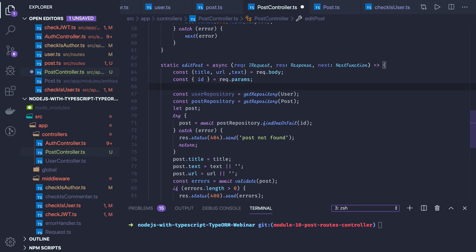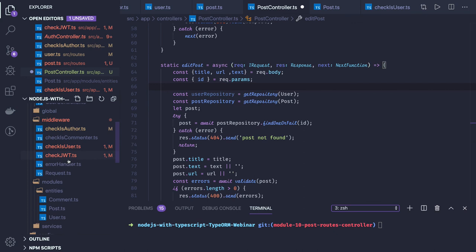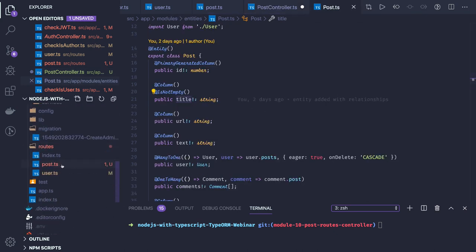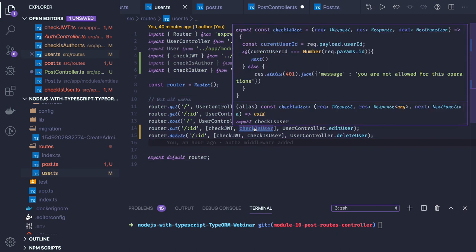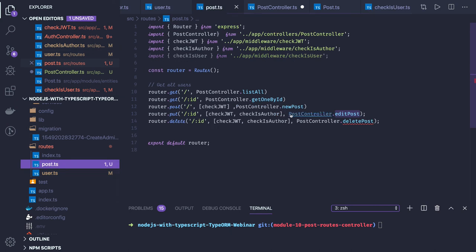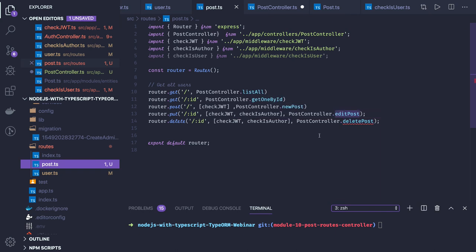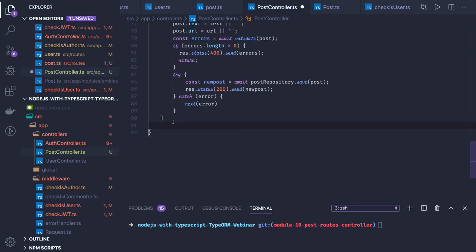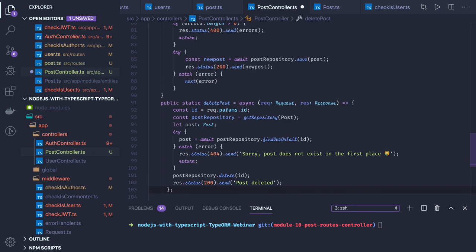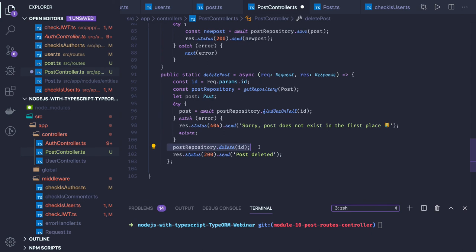We don't need a user id for edit post because we already have the checkIsAuthor middleware which validates that only the eligible user is performing this action. Similarly for delete post, the same middleware is used — we get the id, validate that the post exists, and if it does we delete it. We call post repository dot findOneOrFail, and if we got the post we call post repository dot delete — deletion successful.